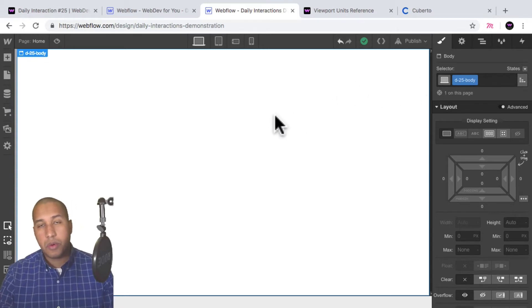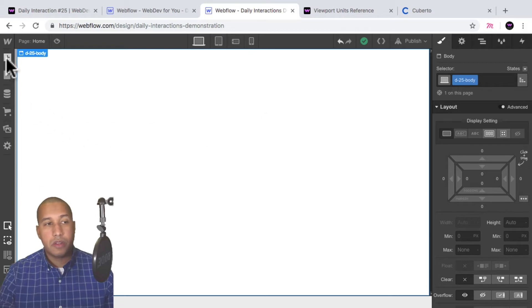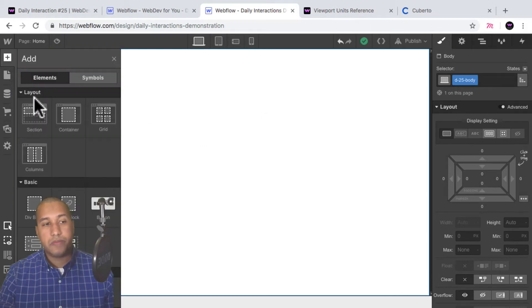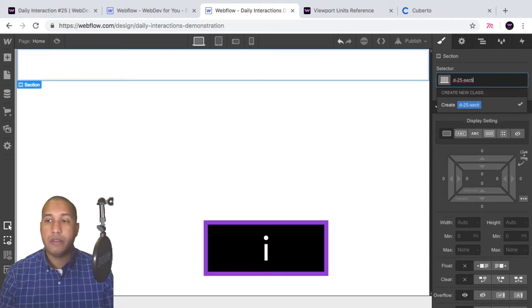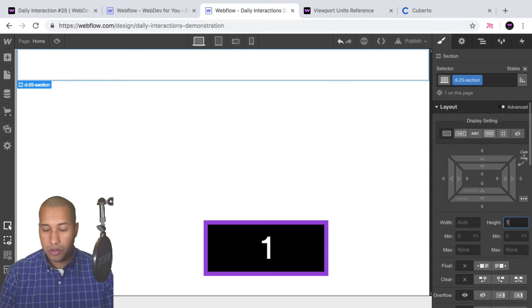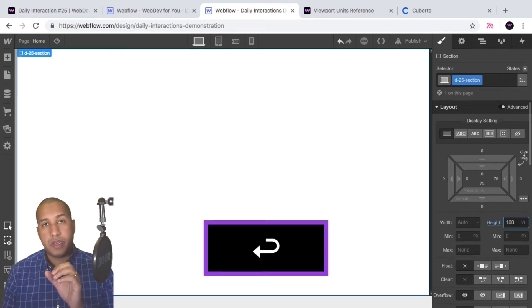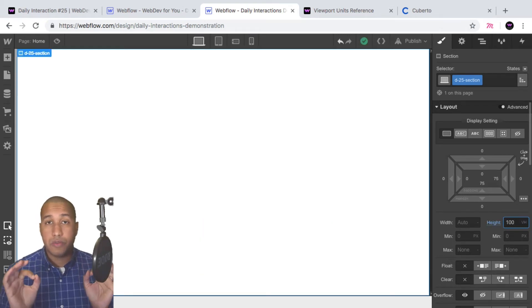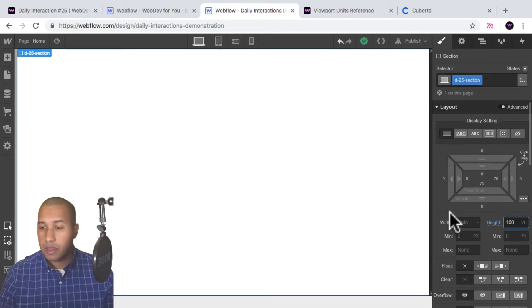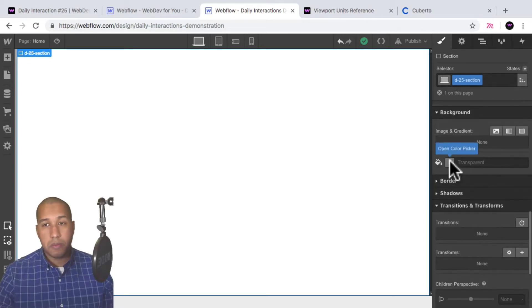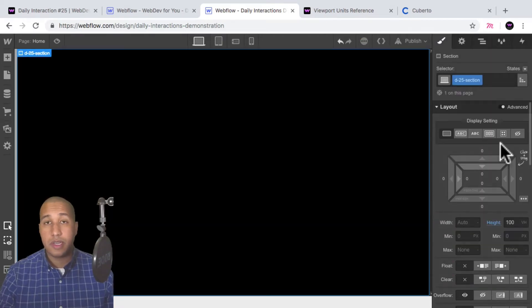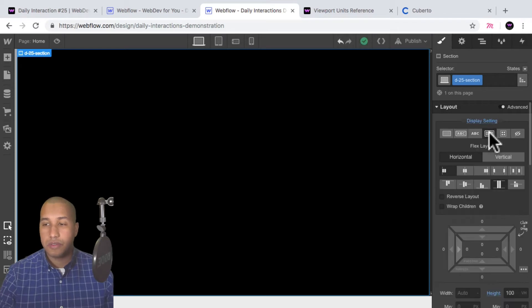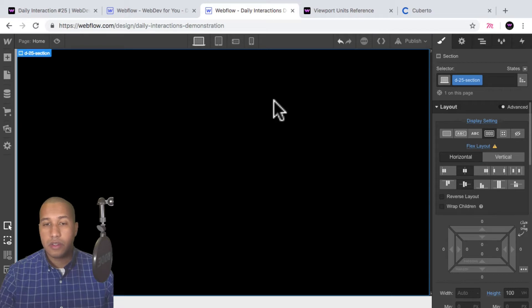First we'll add all the elements, then we'll add the interaction. I'll add a section and give it the class name 'd-25-section'. I'll set the height to 100vh so it spans the full height of the viewport and full width. Then I'll set the background color to black, and for display I'll set it to flex with justify center and align center.